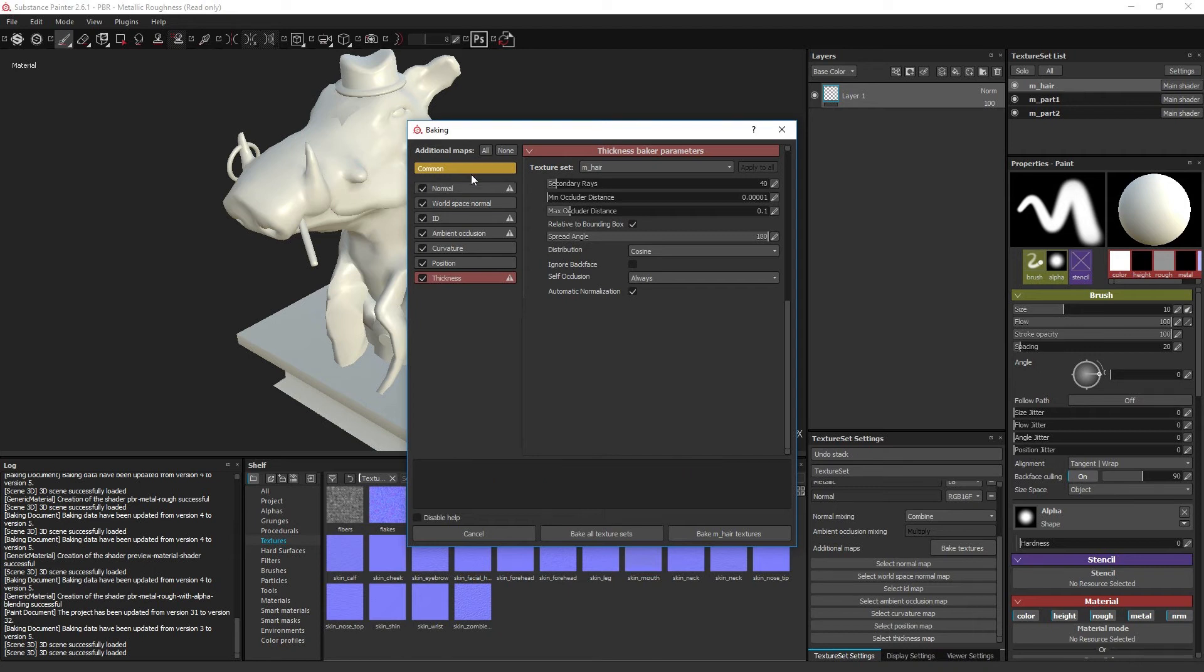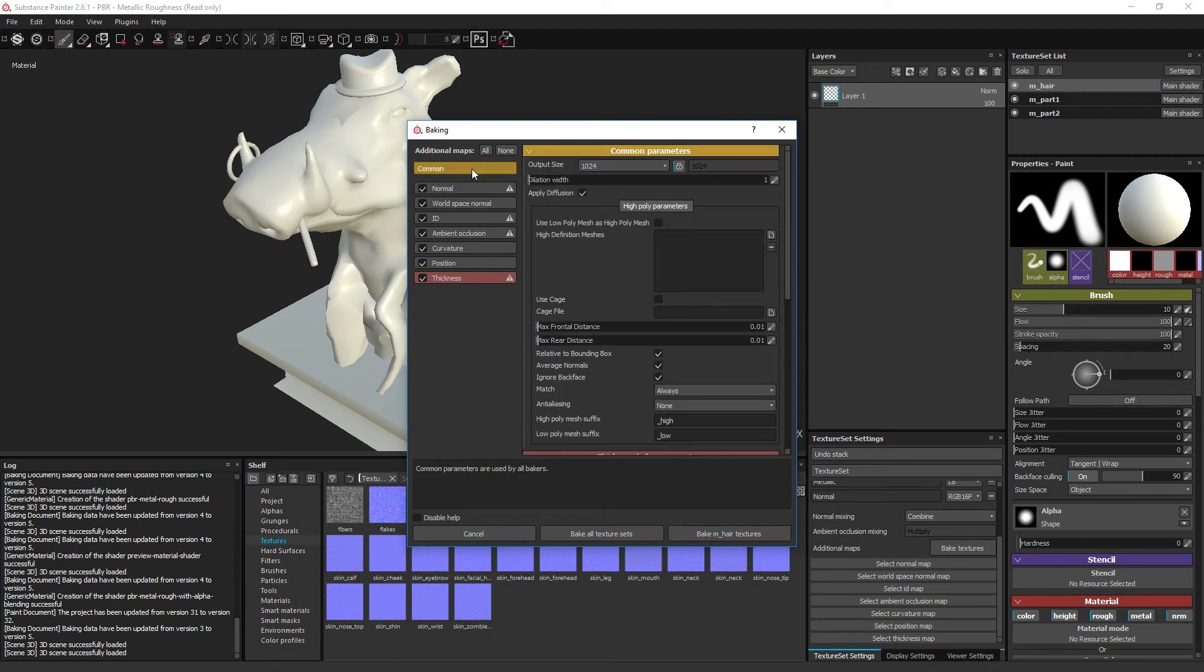The most important settings are the ones which are found in the common category up top, as these are settings which affect all the texture types across the board.